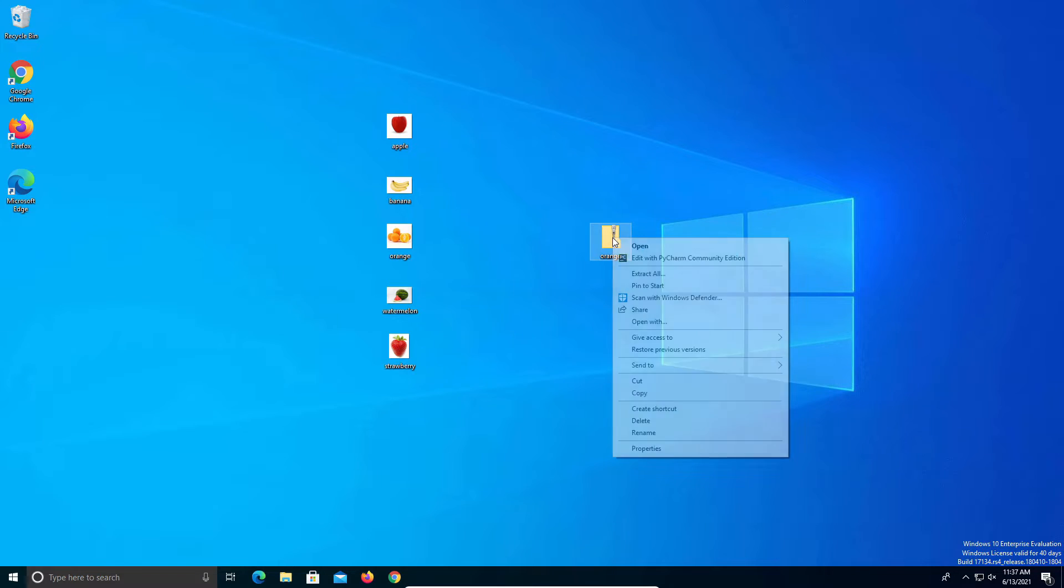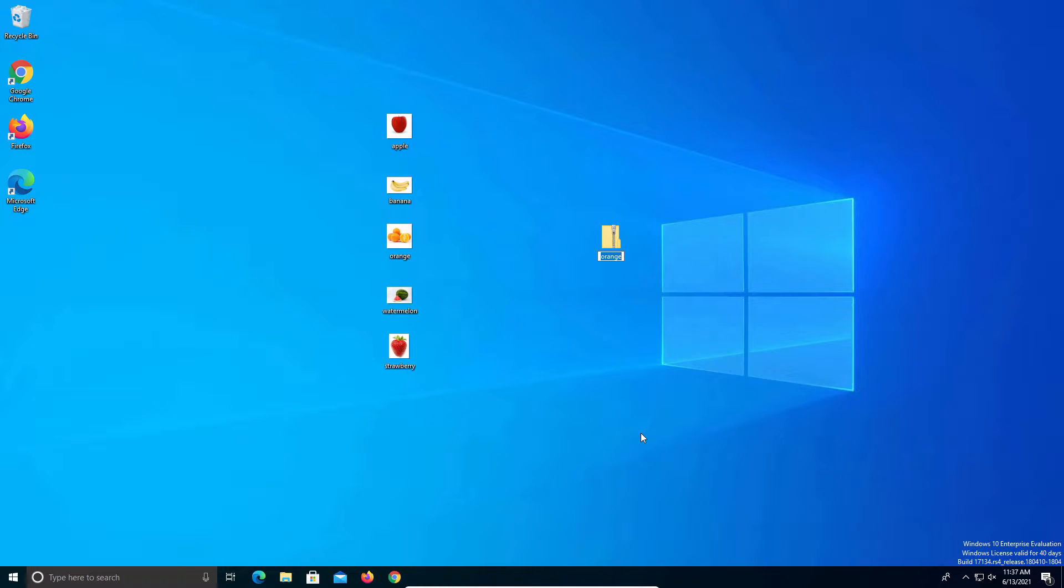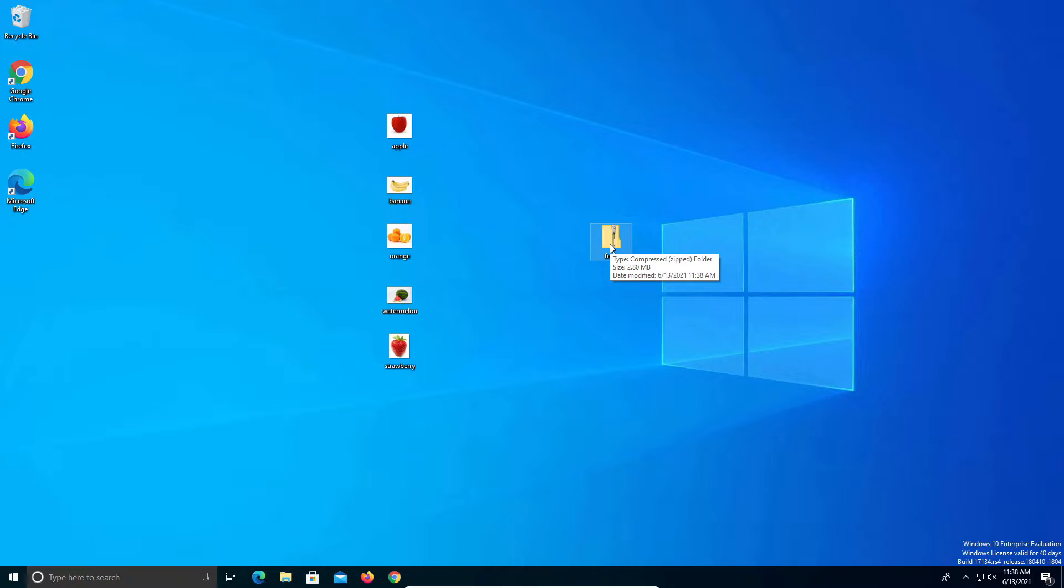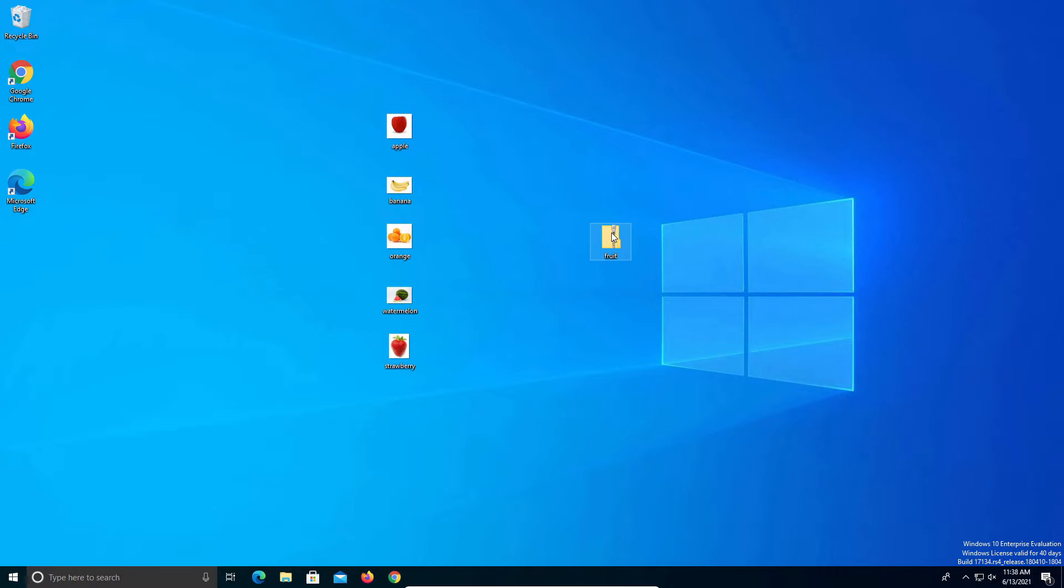If I right click on it and go to rename, I'm just going to call this fruit. You can call yours whatever you need to. At this point it's now compressed and ready to go. We can attach this folder to, for example, an email and send it to whoever needs it. If I double click on it we can see that the files are all in that compressed folder.